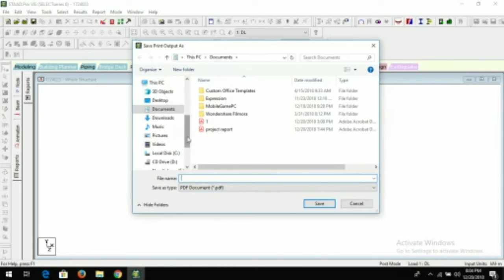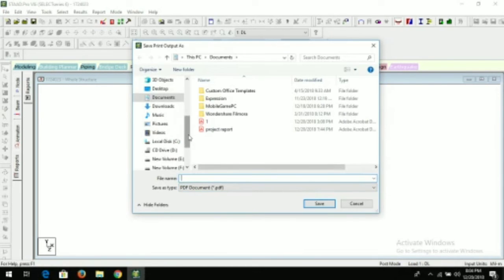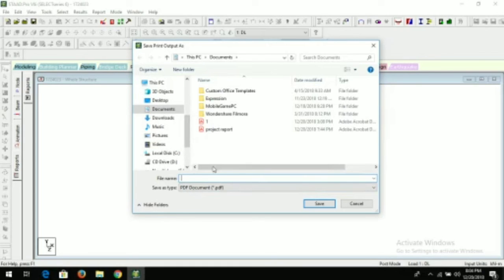Now you can save your project. I'll save it by the name Real Civil. Now click on save.